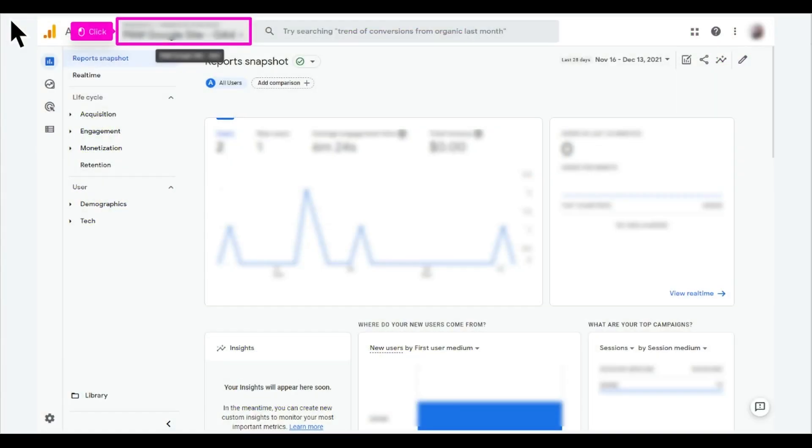The first step is to open Google Analytics and click the menu on the top left corner of the Analytics interface. This menu will show you all the organizations, accounts, and properties for which you have permission.